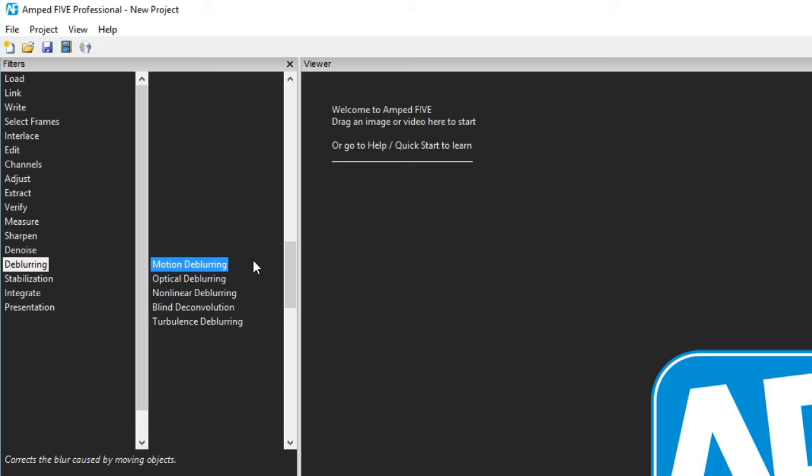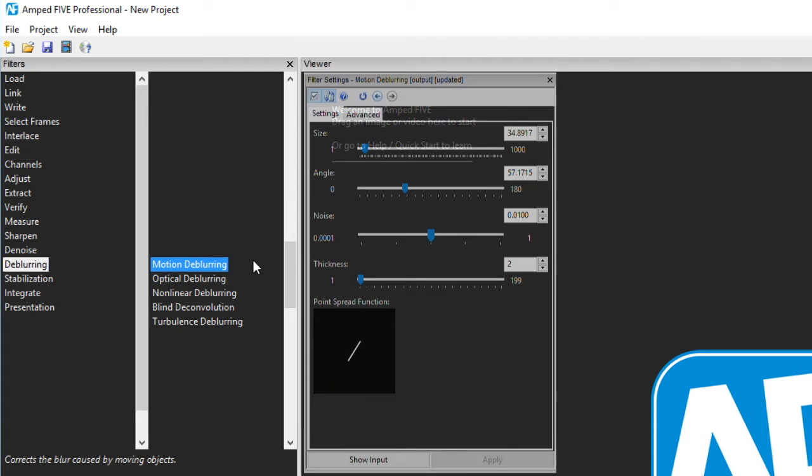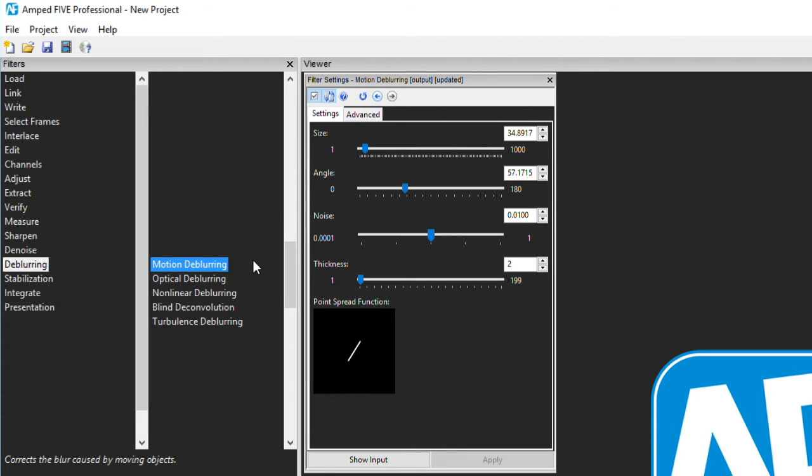We are now onto de-blurring. Motion de-blurring allows for the input of certain parameters to identify the point spread function of a blur. A motion blur can be caused by a static camera with a moving object or a moving camera on a static object.